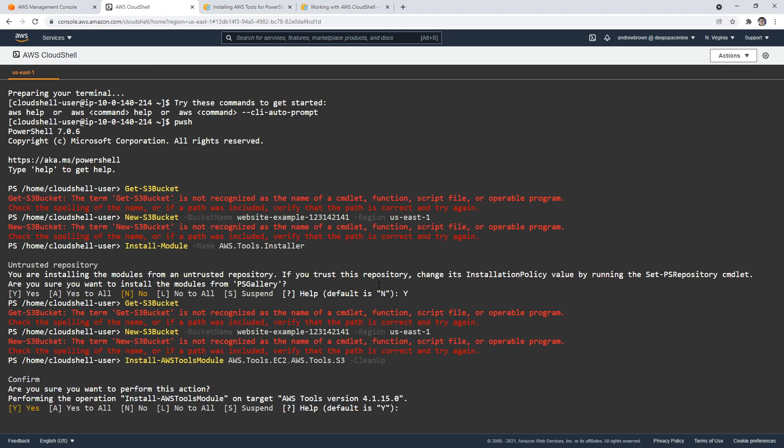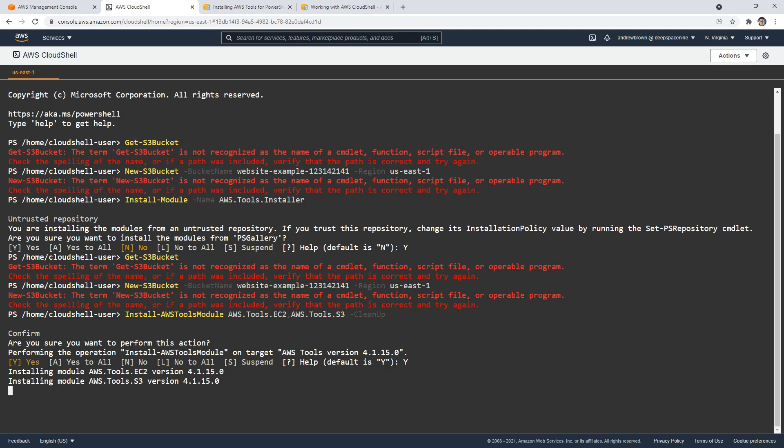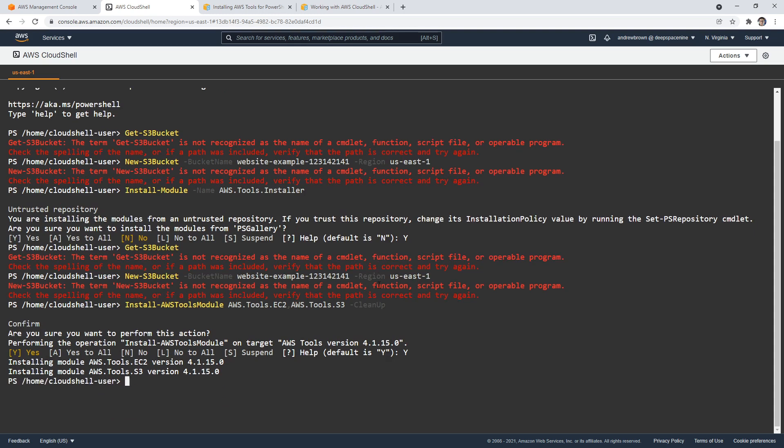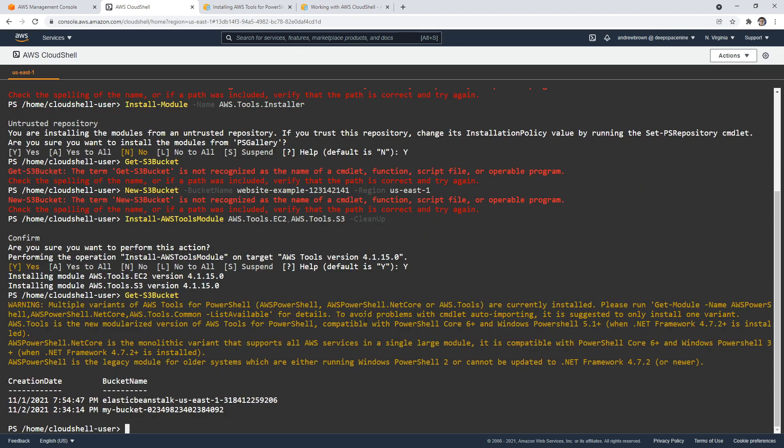And so we'll just say yes to all. And so that's going to install, I guess everything. Oh, we said EC2 and S3. Well, we didn't need both, but that's fine.